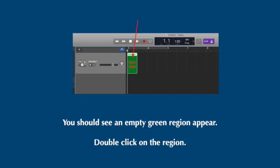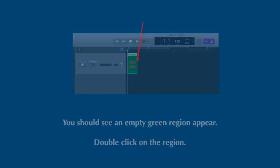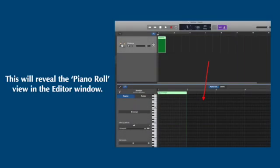The next step is to then double click on that green region. Again, pause the video at any time to complete these steps. Once you double click the green region, you're going to see what's called the piano roll view open up on the bottom half of the GarageBand screen.